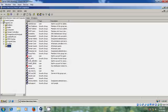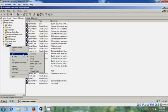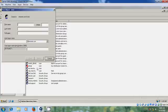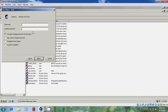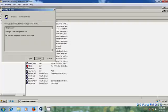Here expand your domain and come to Users. Right click on User, New, select User. Enter the user details. Here I am selecting User must change password at next logon. Next, Finish.